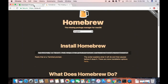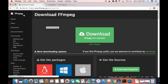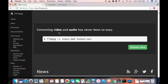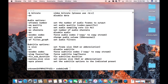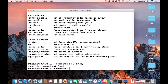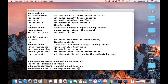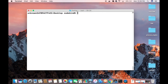Let's convert a video file as an example — this is straight from the FFmpeg main page. The command is `ffmpeg -i input.mp4 output.avi`. I have a sample MP4 file, so I'll navigate to my Desktop using `cd Desktop`.